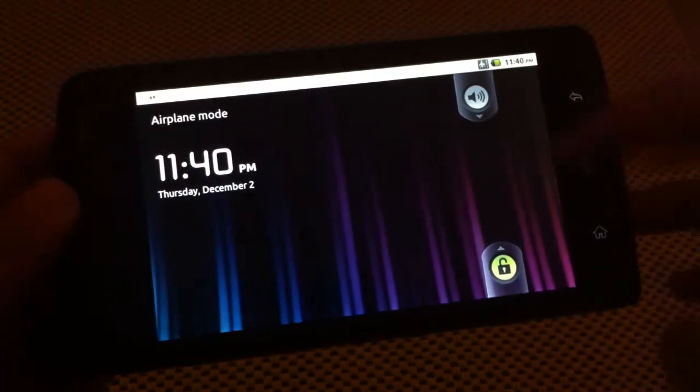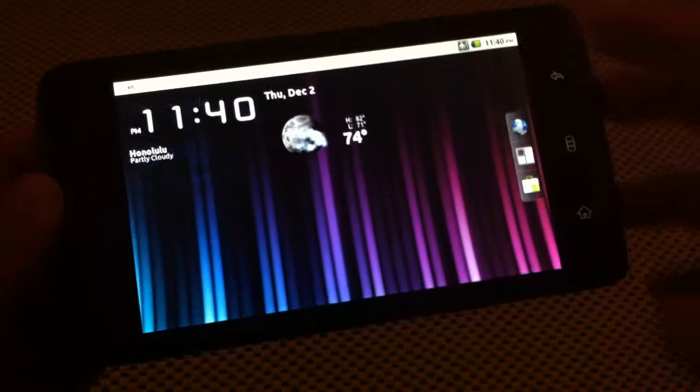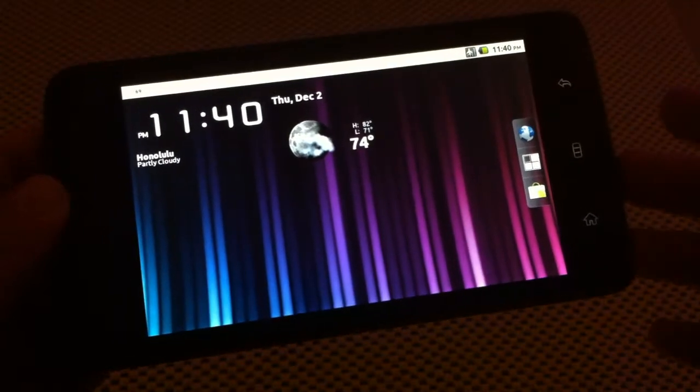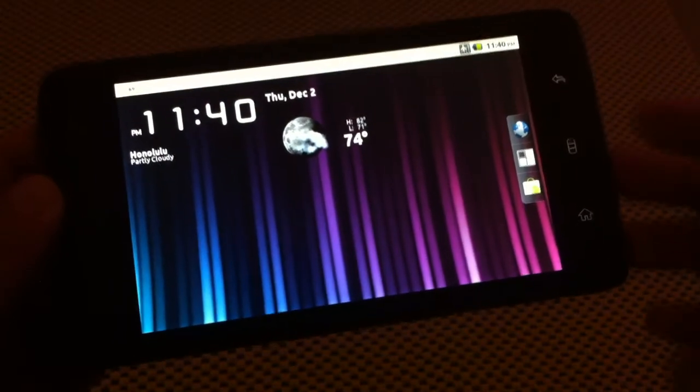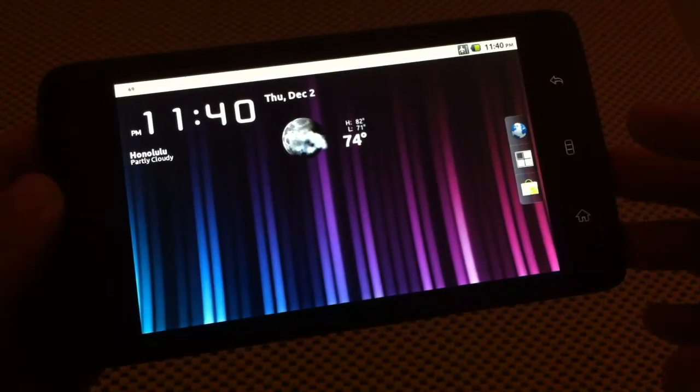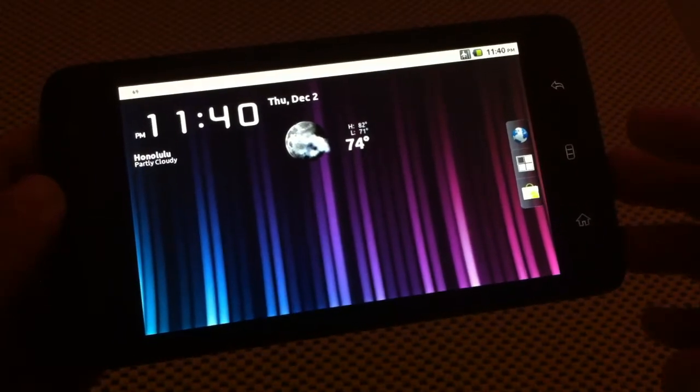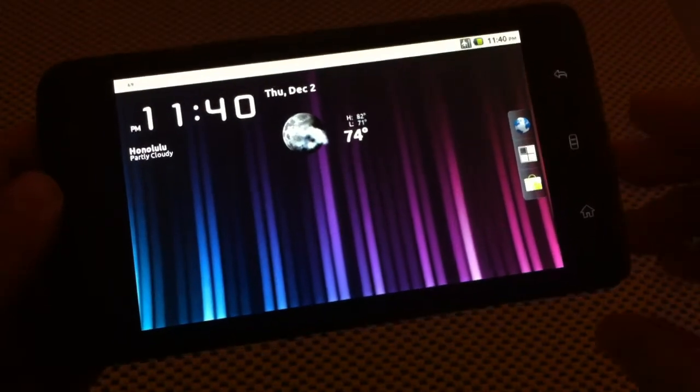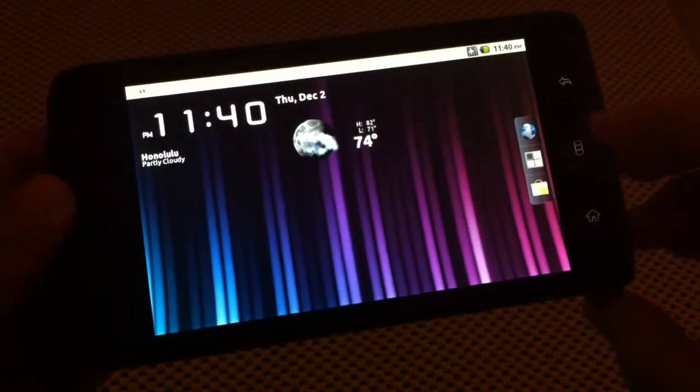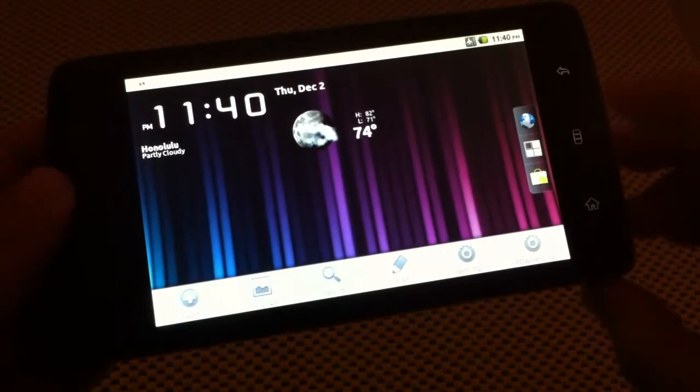Hi, this is Jen from StreakSmart.com. I'm here with my Dell Streak running version 1.4.6 of DJ Steve's Streak Droid ROM.